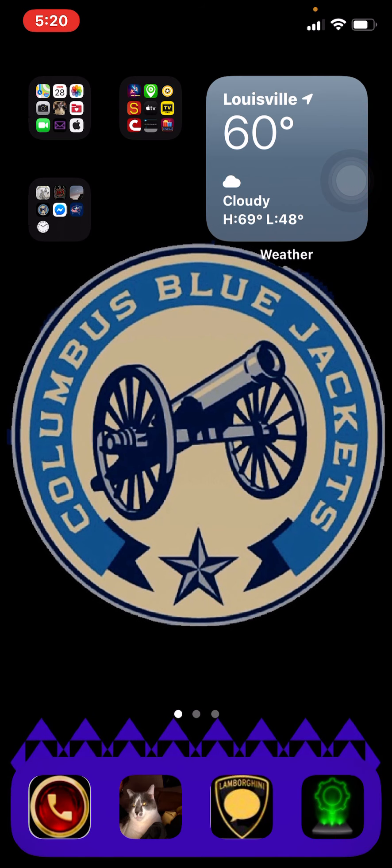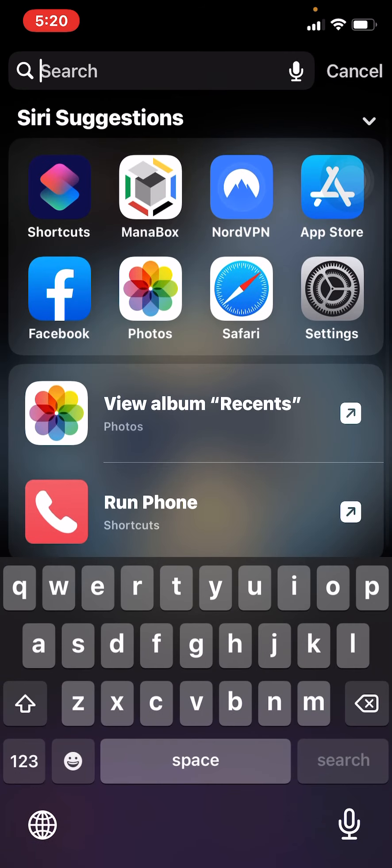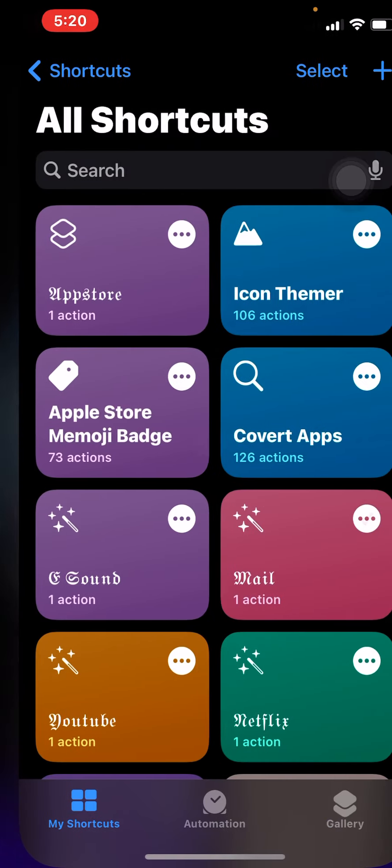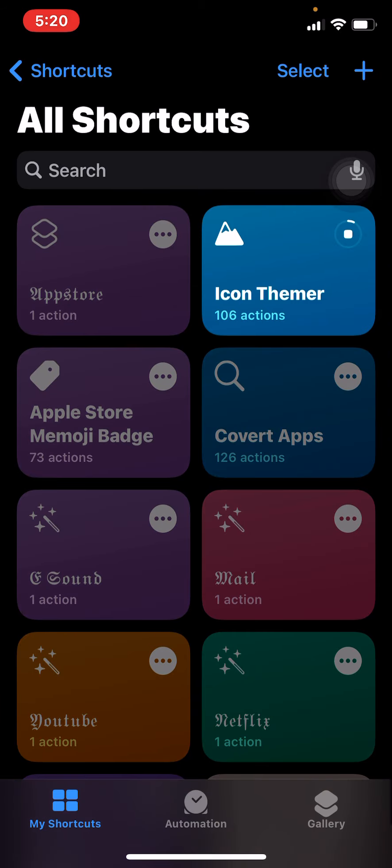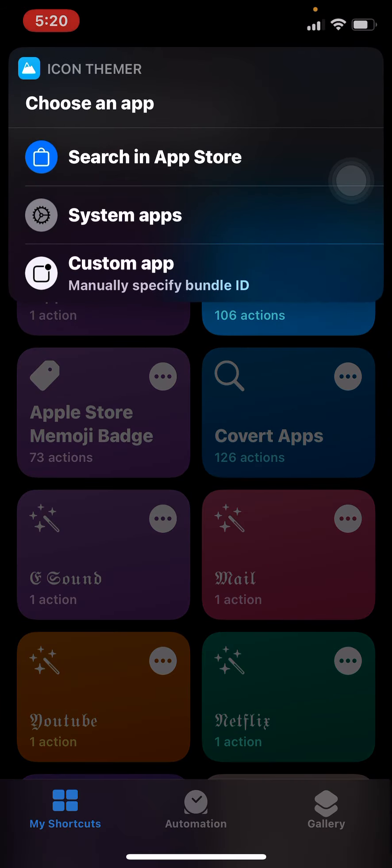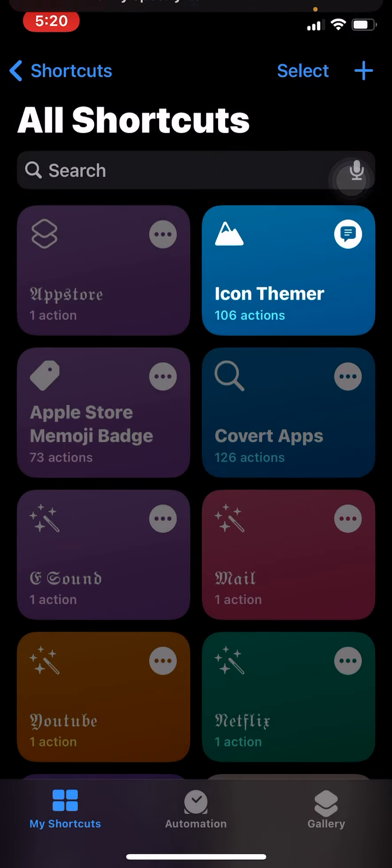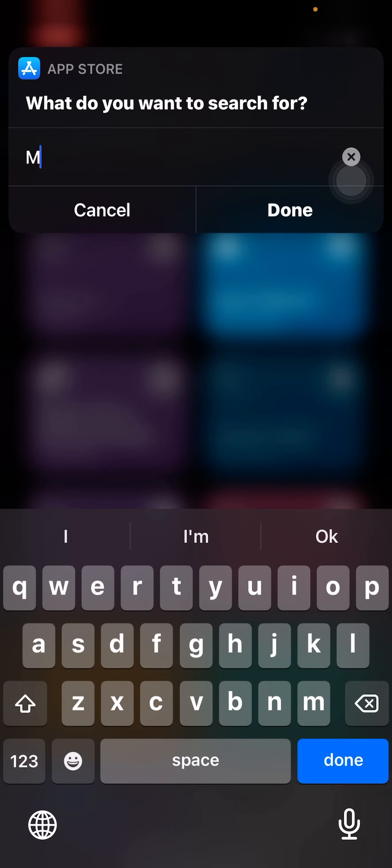But the personal photos, it has a problem with. So basically, the shortcuts, icon themer, and search in App Store, and I'm going to try to make one for Messenger.